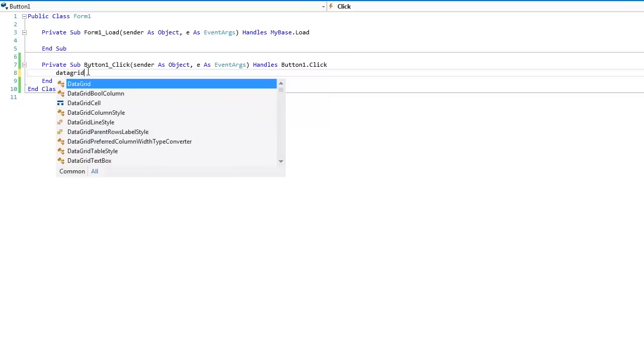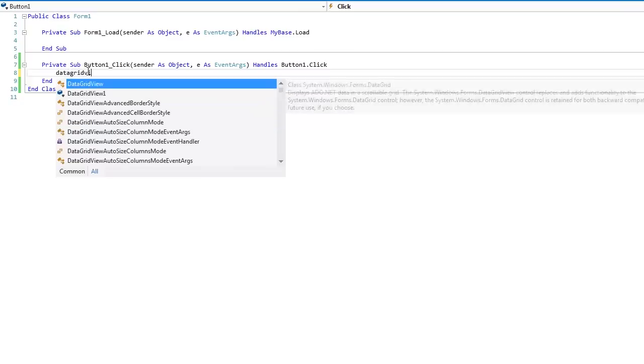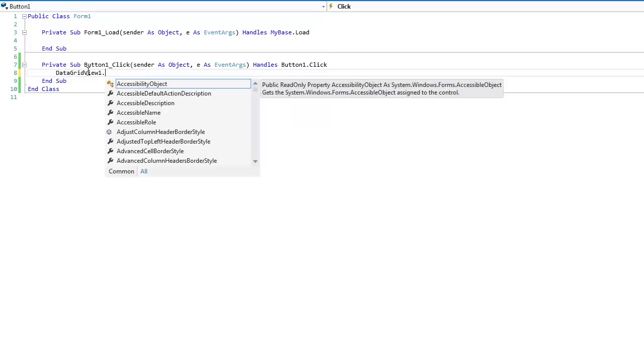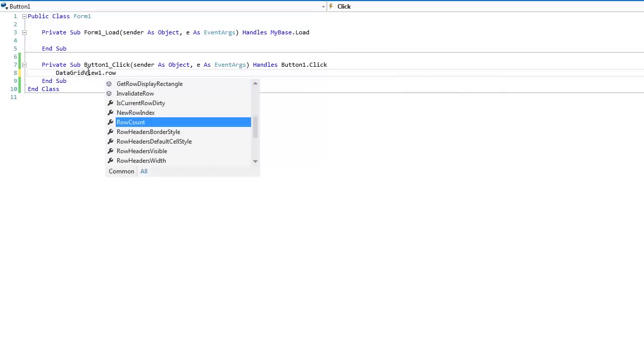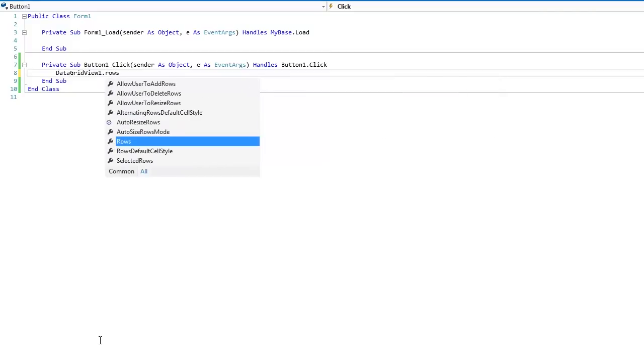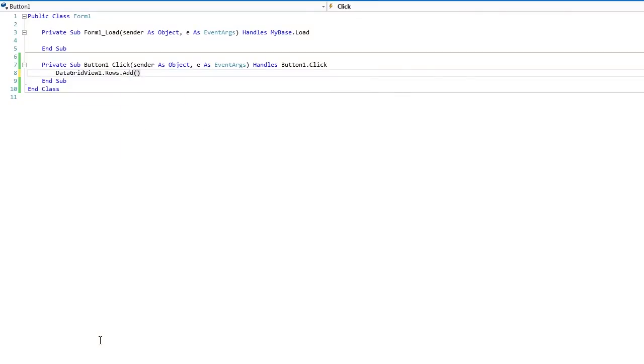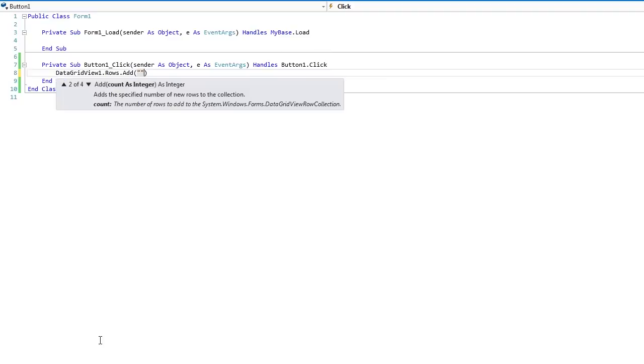Data grid view one dot rows, cause this is a row going down, dot add, set up that bracket. And if you just wanted to put a static bit of information, you could just type something in and we'll put static information.